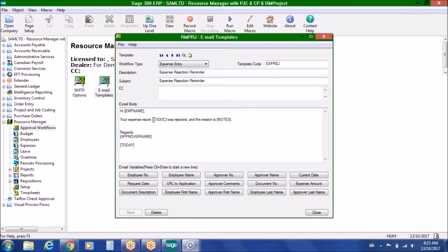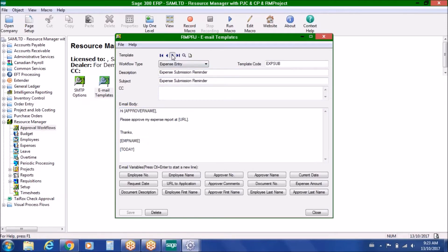We embed different variables, so depending on the nature of the email communication — for example, in the case of a rejection — we can add notes to explain why a particular document was rejected. In the case of an approval reminder, we can embed a URL hotlink in the body of the email, which allows the manager to simply click on that link and be taken directly to the document that they need to approve.